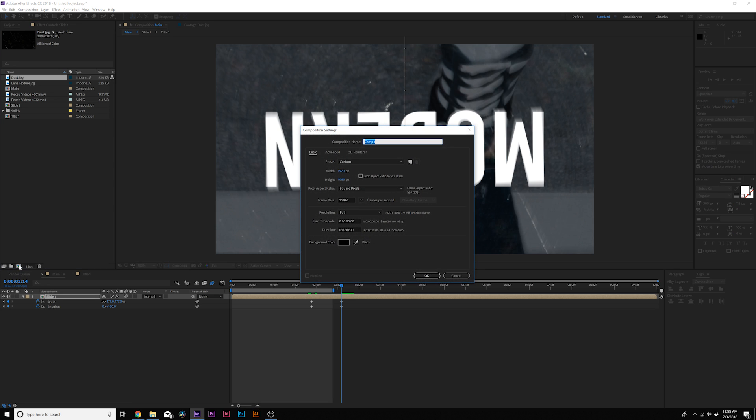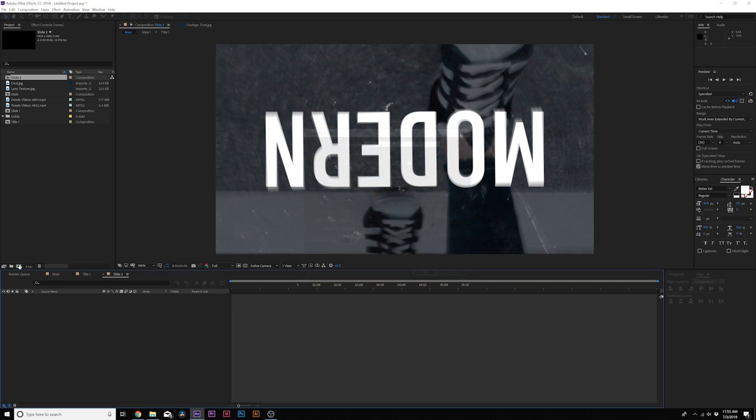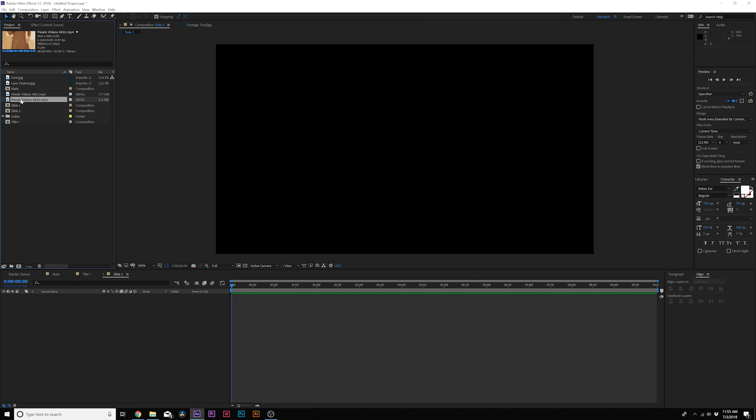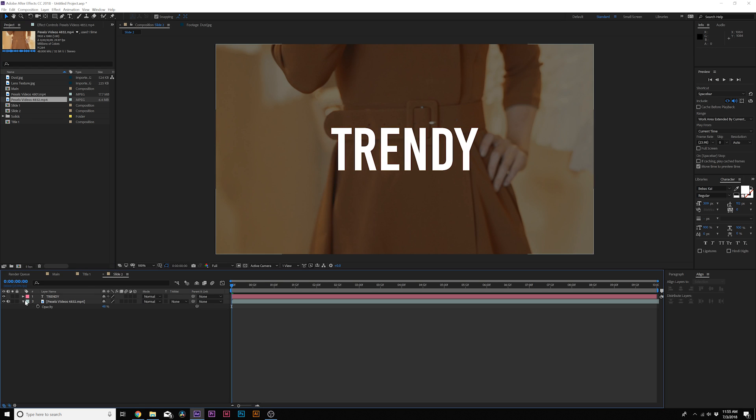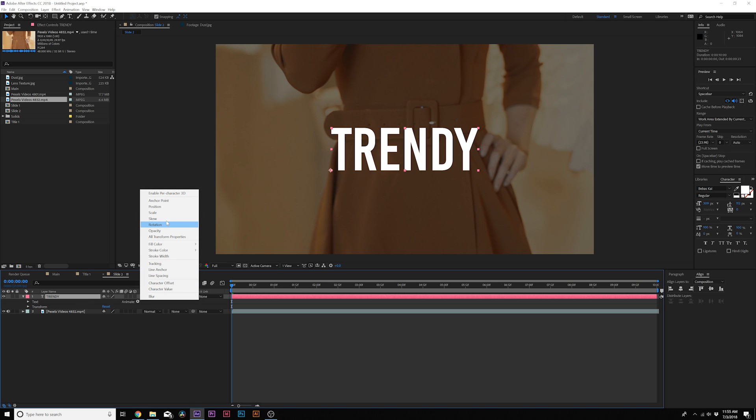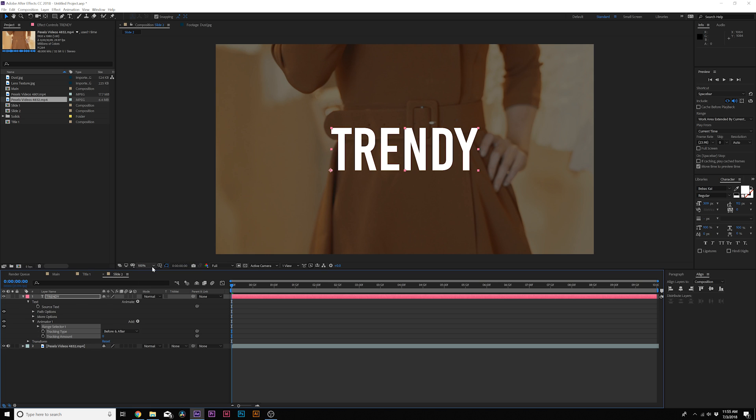All right, so I already have my title in here and we need to animate our main title. So I'll go ahead and explore some other options in here. We're going to animate, we'll do a tracking property.